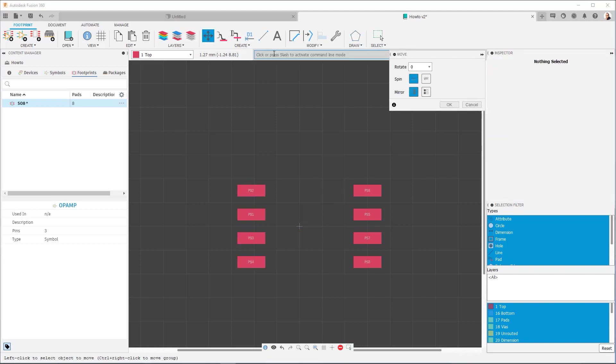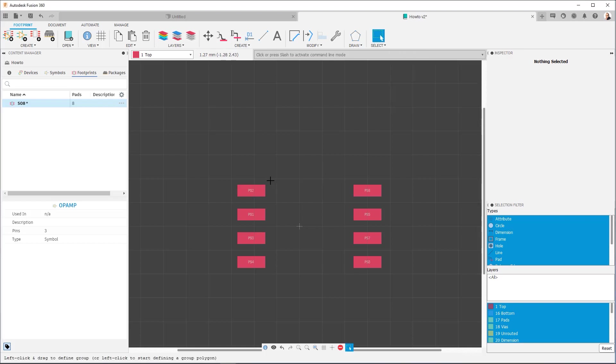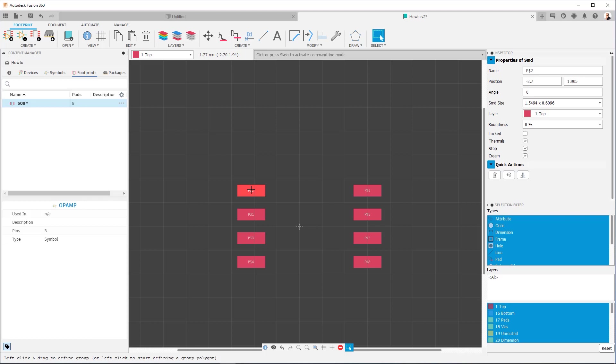And now if I check over here, if I check, you're going to notice it's at 2.7. So now we're going to do something similar with this group.